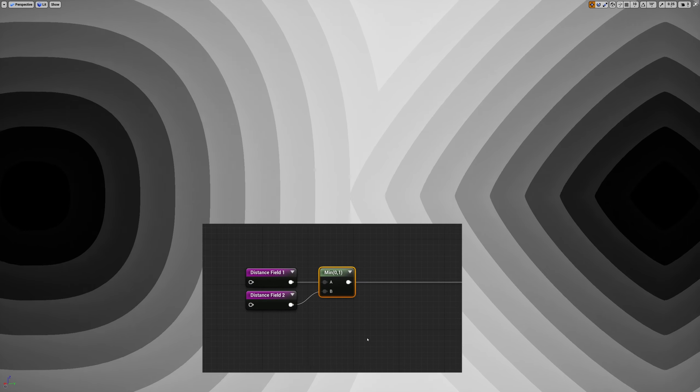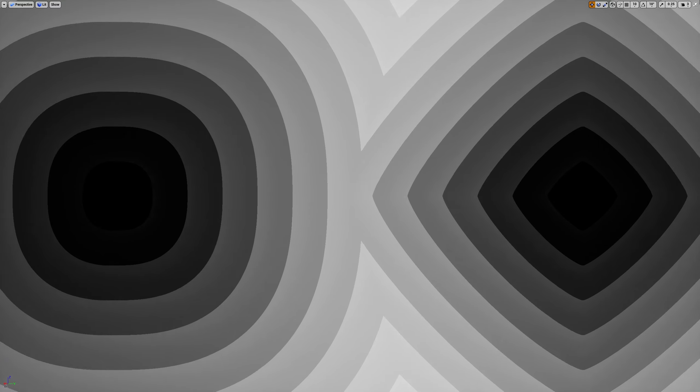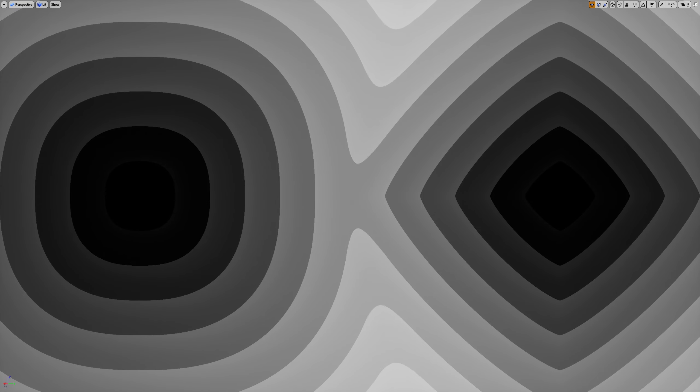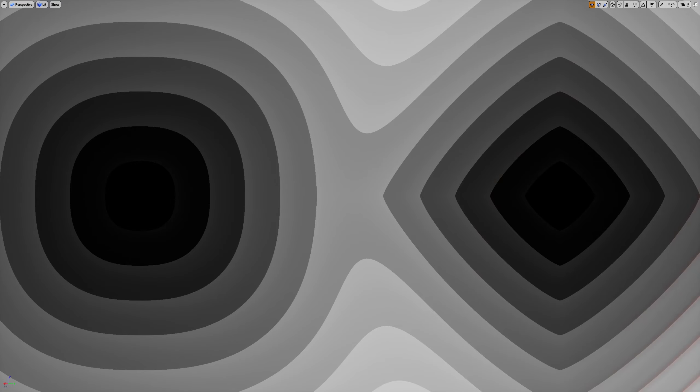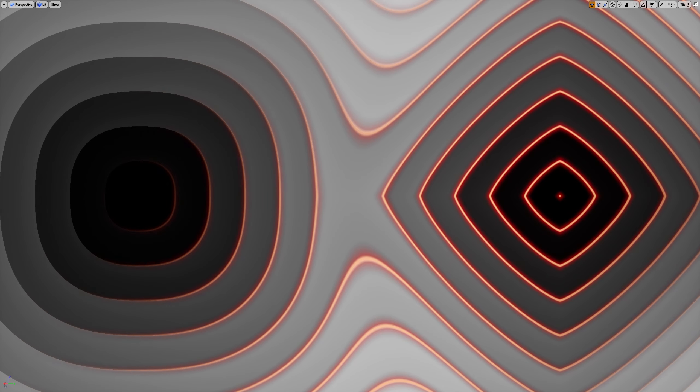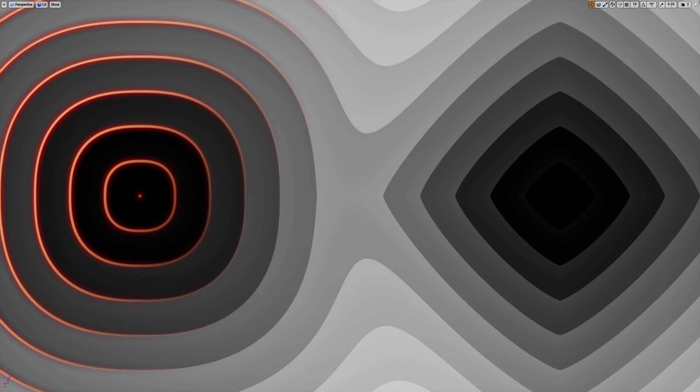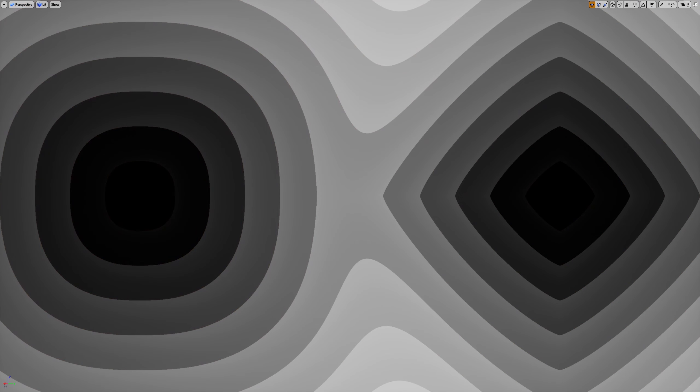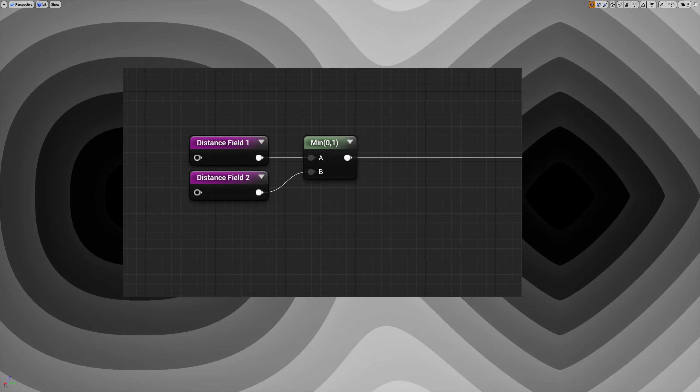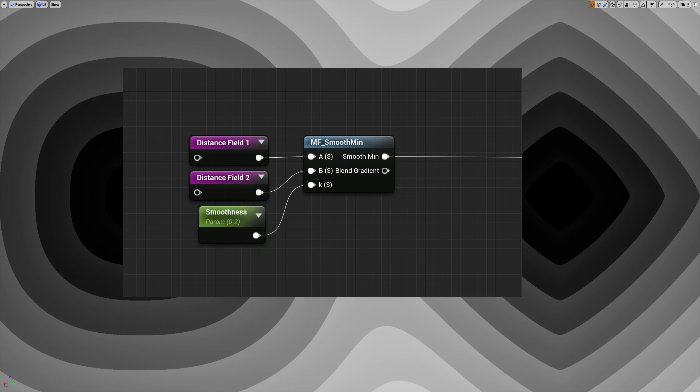But you don't want a common intersection. You want this. To organically merge distance fields, we need a function that smooths the area around their intersection by creating a continuous curve with no sharp angles. That's where the function smoothMin comes in play.